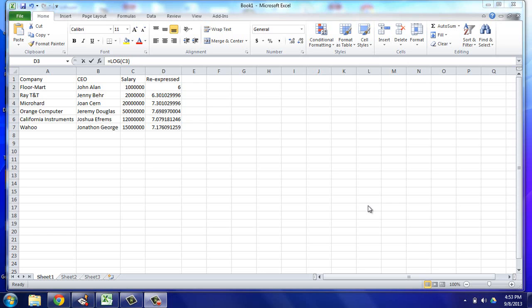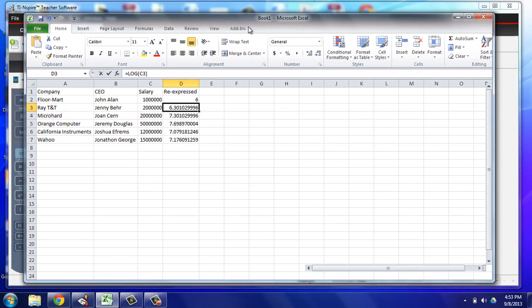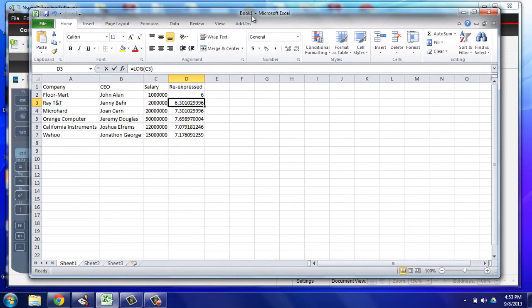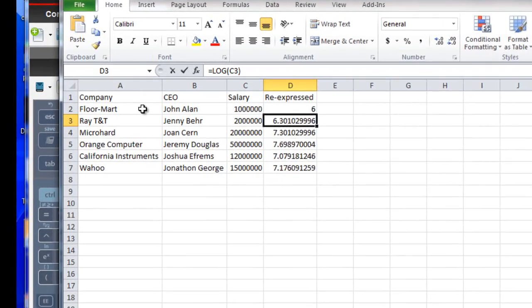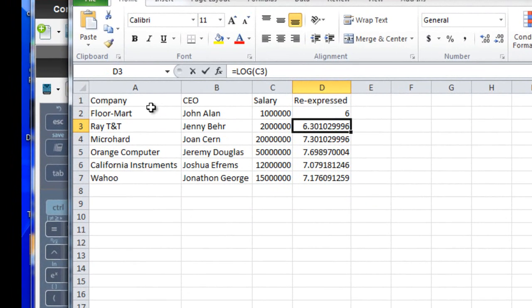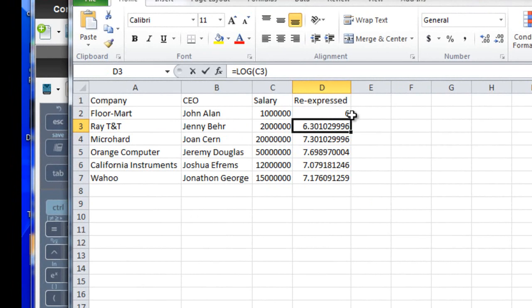So I've set up an example here, a very simple spreadsheet that I've made up. You'll see that I've created some data: company names, CEO names, salaries of those CEOs, and then what I've done is re-expressed the data using logs, logarithm base 10.